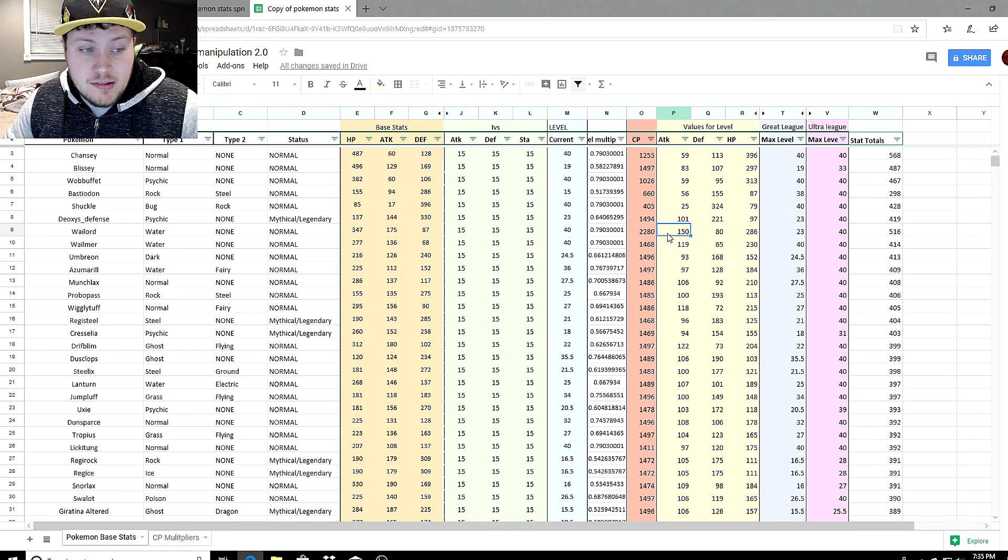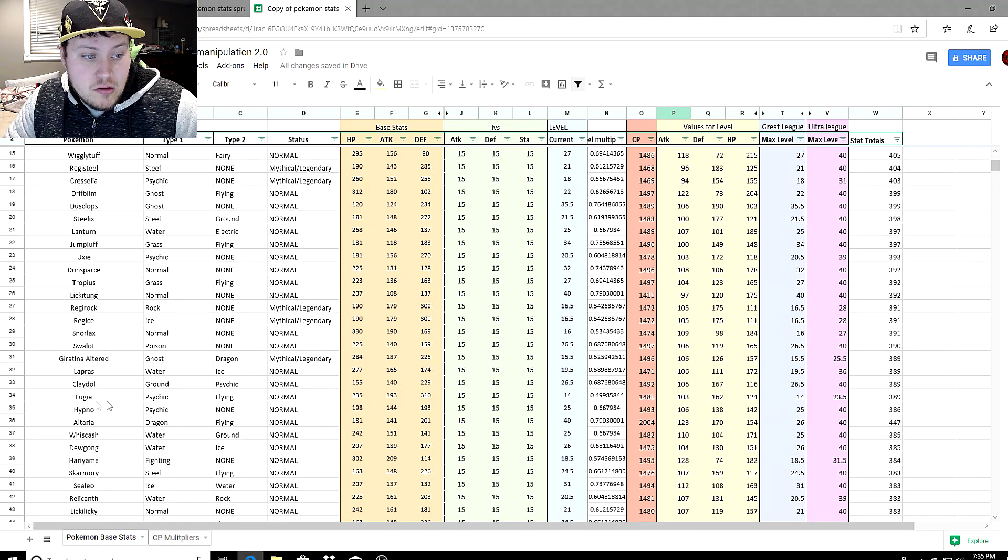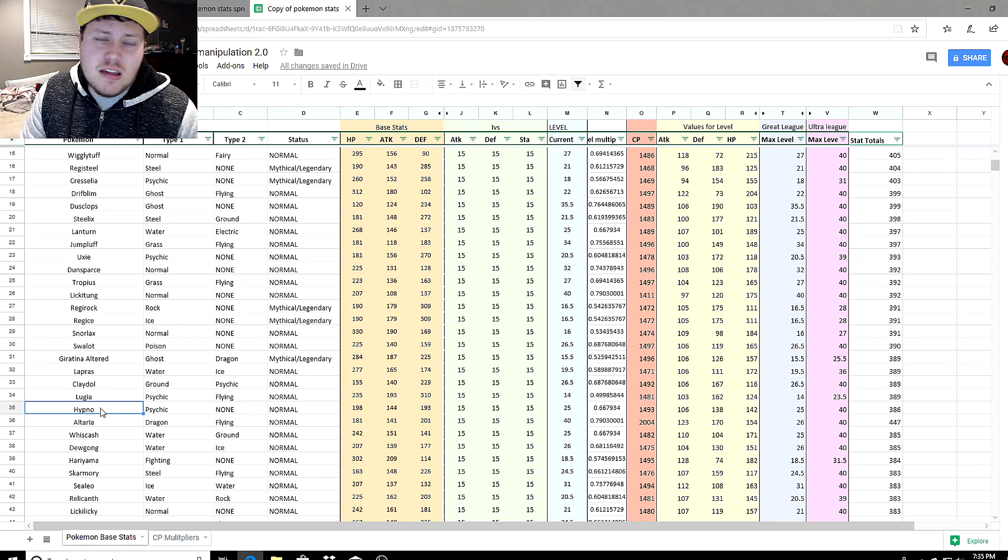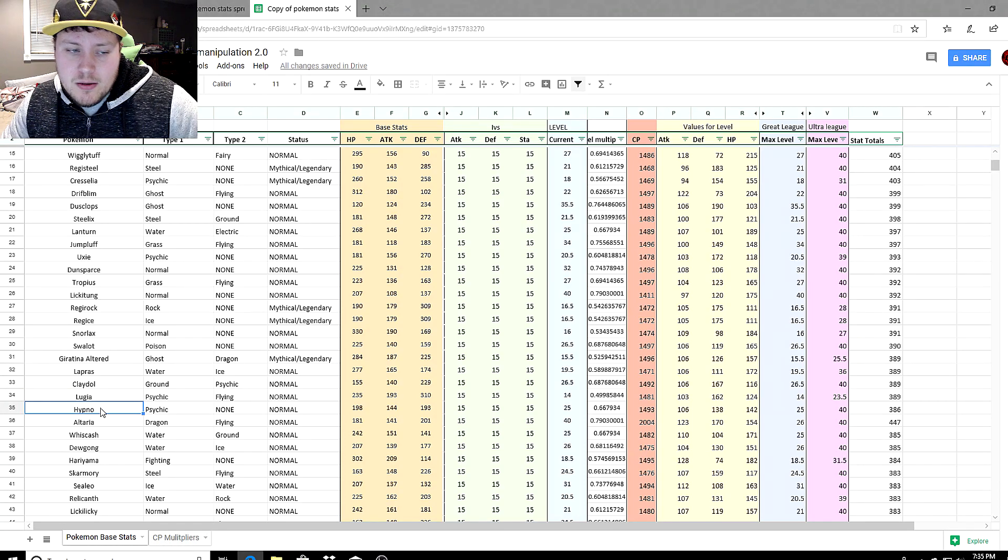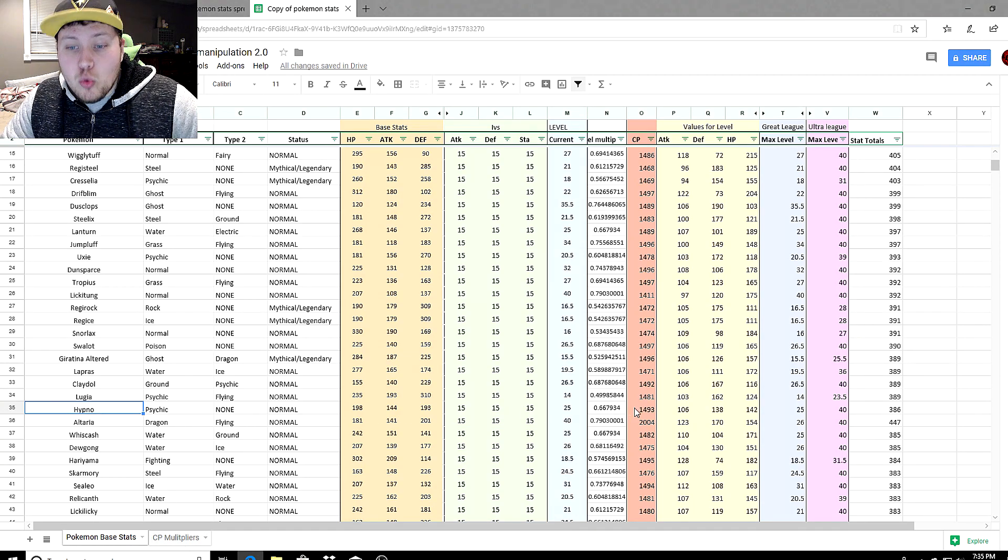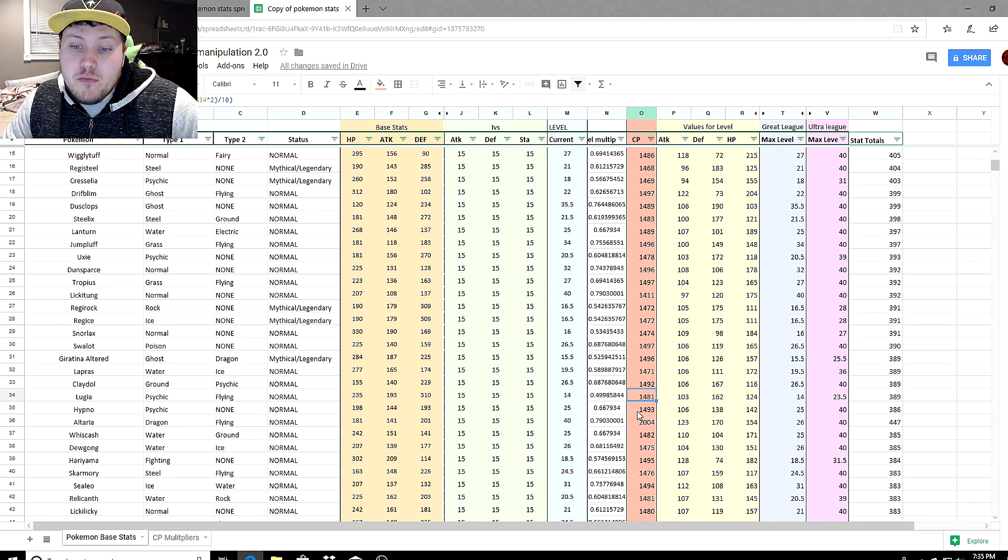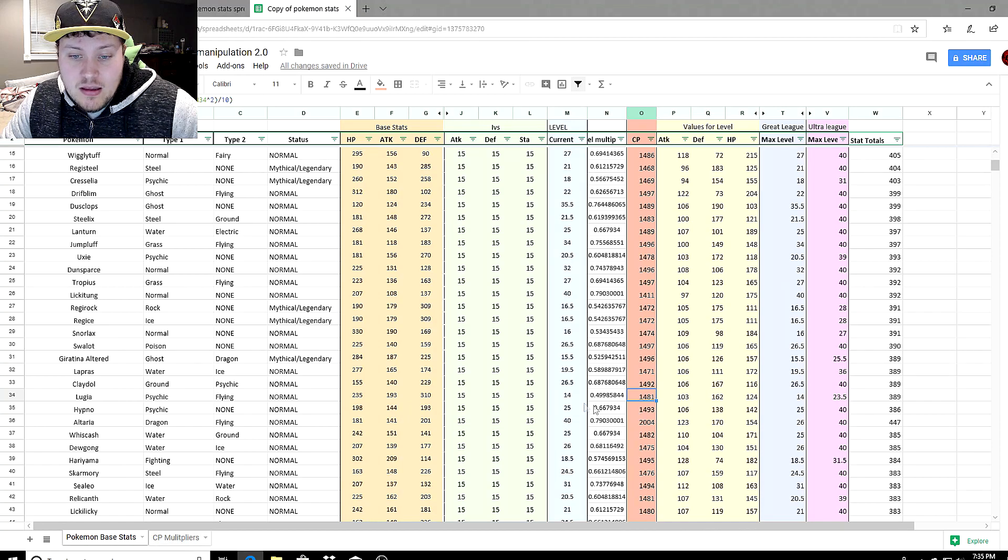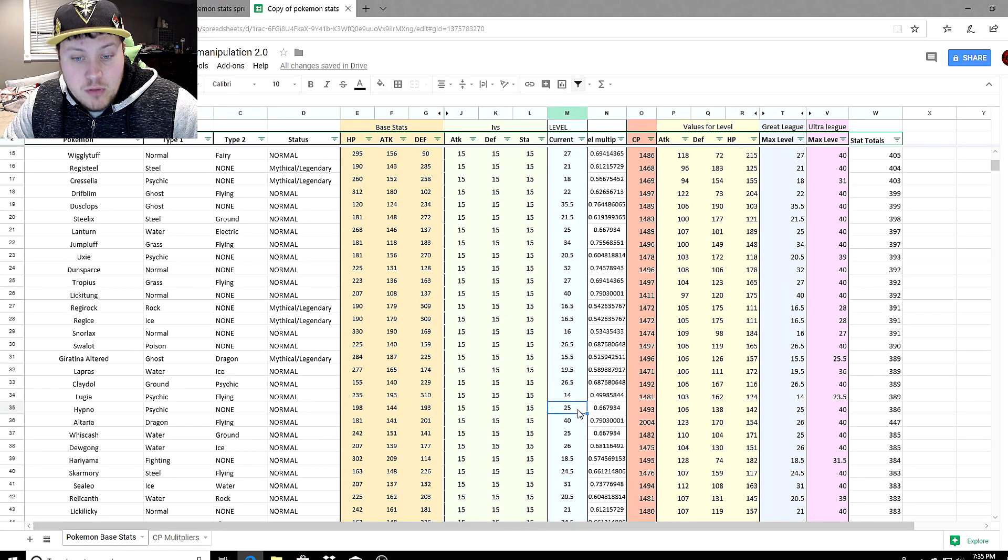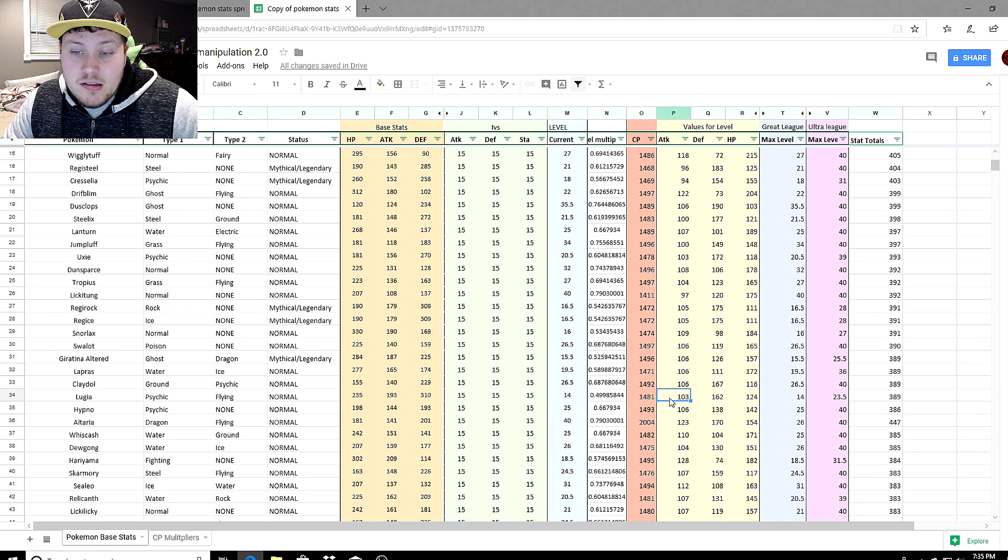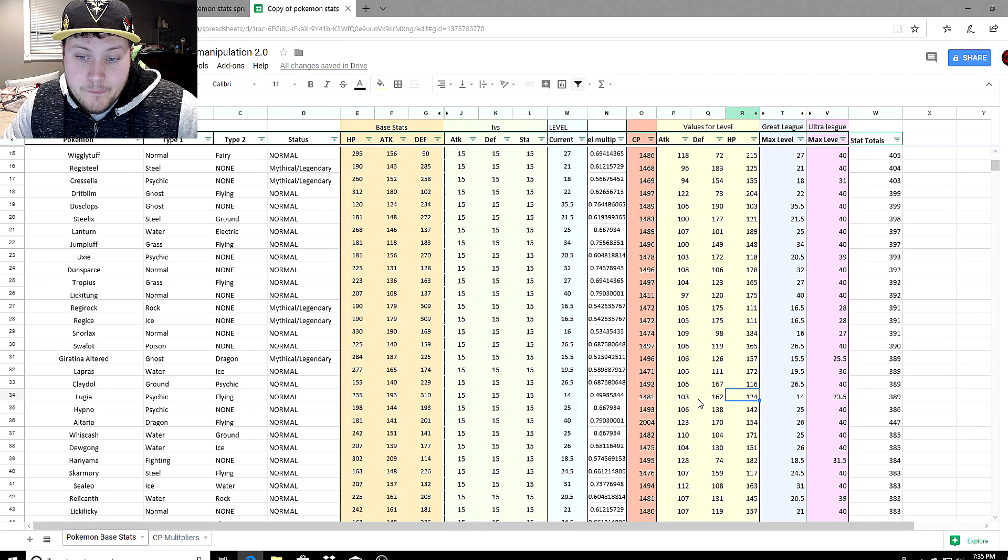Let's look at Lugia and Hypno right next to each other, two psychic types. Obviously Hypno is not used very much. If we look at the stats here for the Great League, we got Hypno at 1,493 and Lugia at 1,481 with their stats being 100%. Lugia has to be level 14, Hypno can be level 25. There's already a huge difference there.